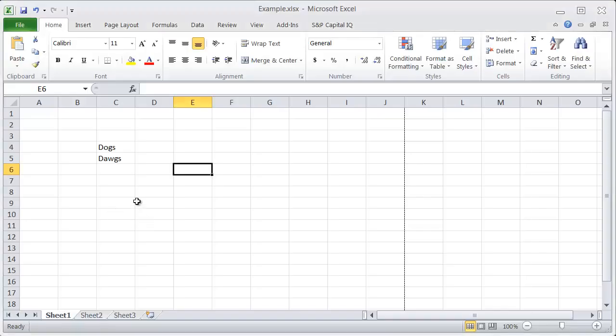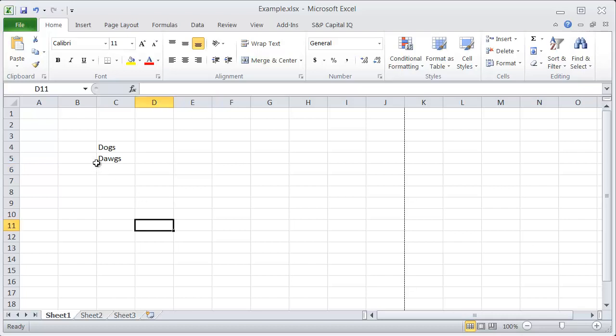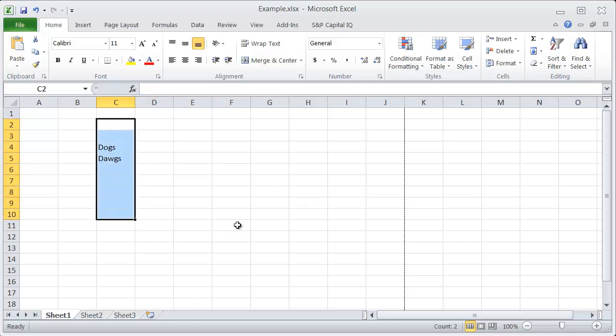To spell check your sheet, the shortcut is F7, and there are two ways to do this. Either you can select the area that you want to spell check, and the spell check will run the check just on that area.